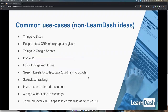Here are some common use cases — non-LearnDash ideas. Everything we're going over could be tied to LearnDash; you could use any of these and trigger different things in LearnDash. This list is a bit sparse because the next two pages are actual LearnDash ideas. There are 2,000 apps integrating with Zapier right now, so this is just to get your ideas flowing.